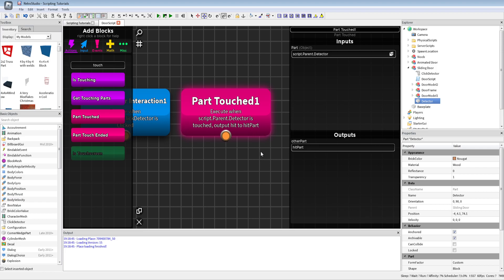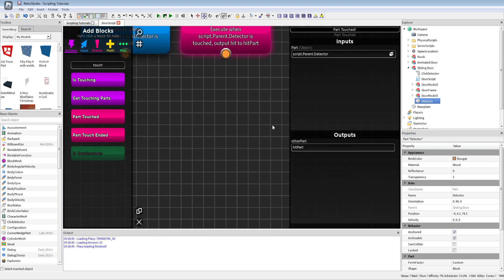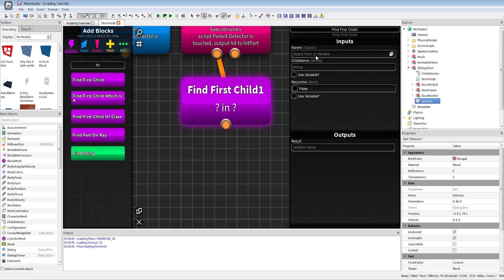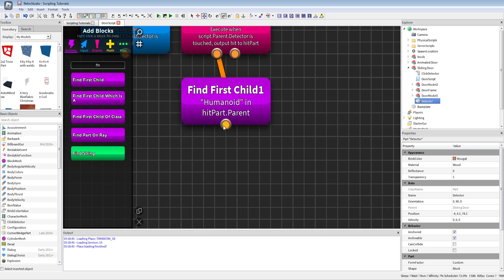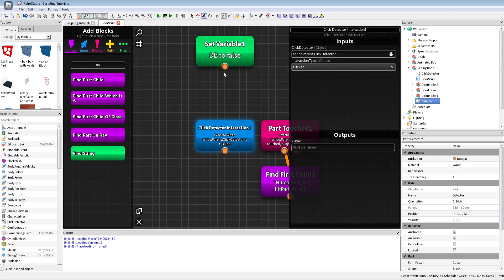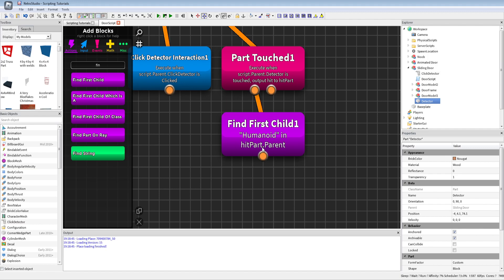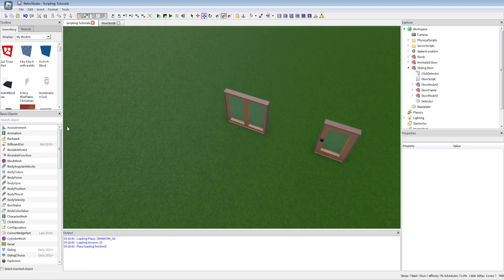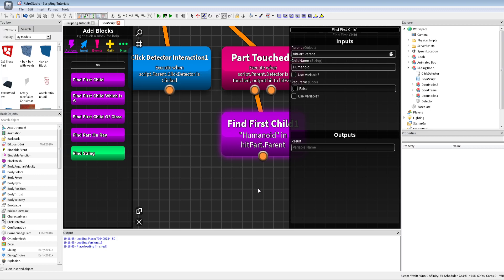We will output the hit part — like our humanoid root part or something — from the detector part that is getting touched. Then we will use FindFirstChild on the hit part's parent to find a humanoid. We don't need a result variable. I will not check for a player because maybe if you have NPCs that walk around, the door would also work. If you check for a player it would not work for NPCs anymore.